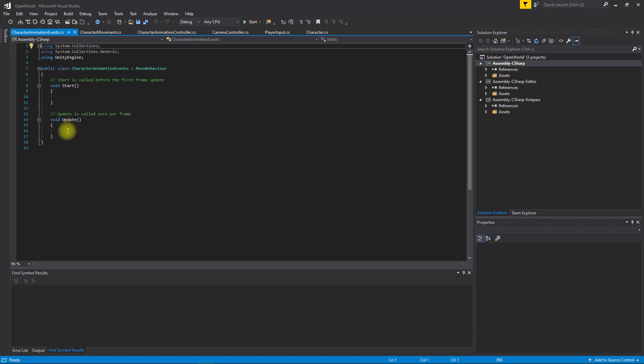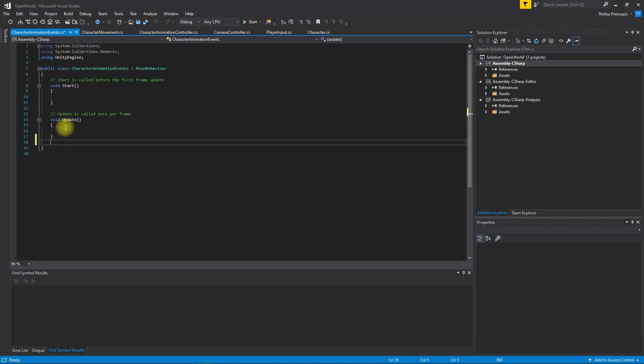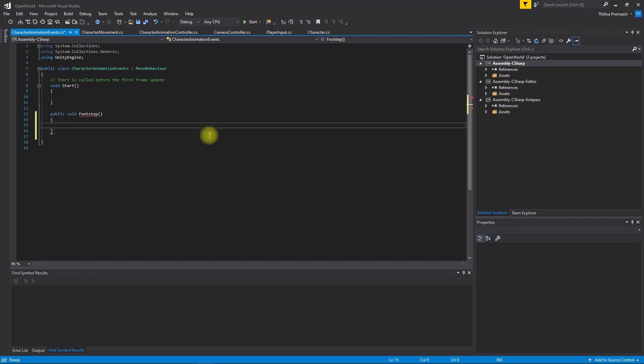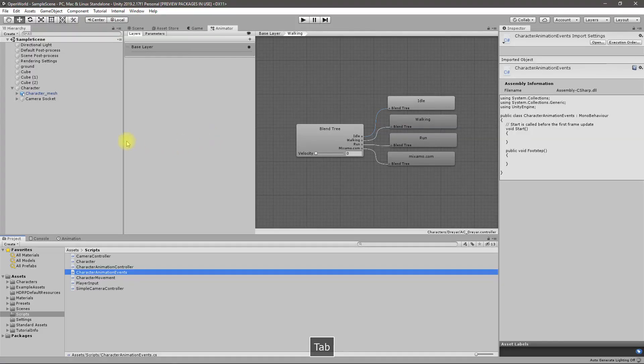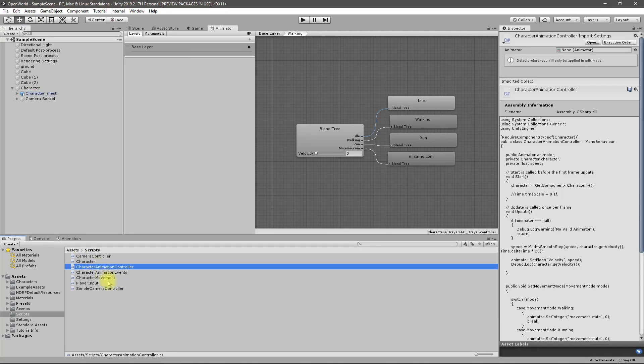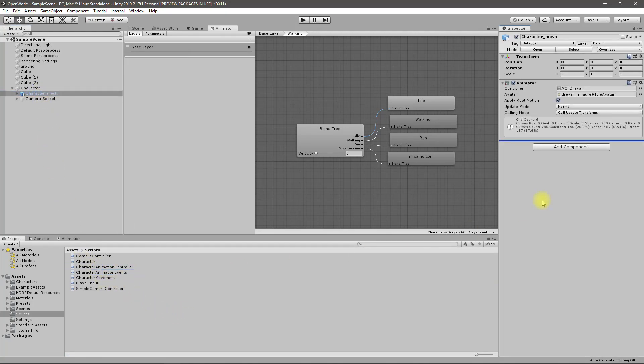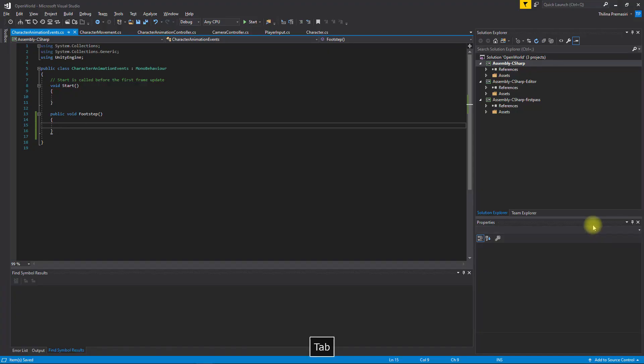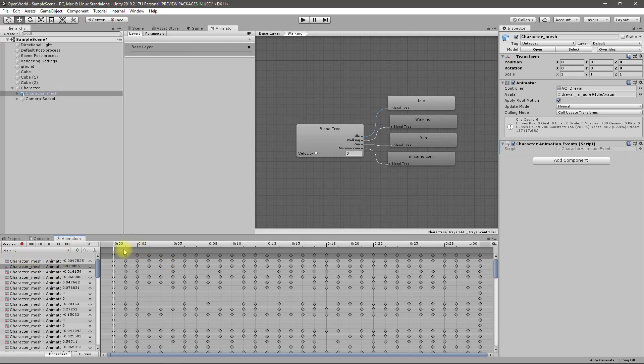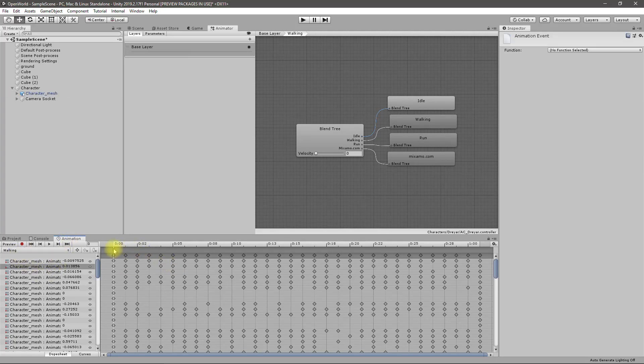I don't think I need start or update so I'll delete them. Public void footstep. Let's add that script here to the character mesh.